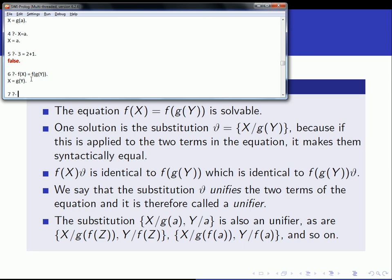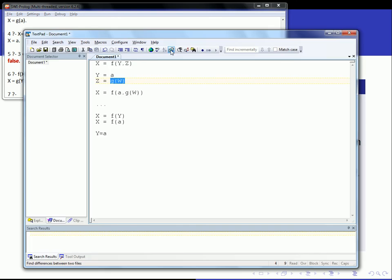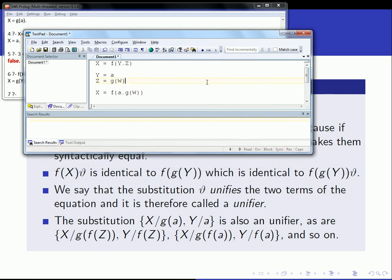Now, one solution to this equation is this substitution: theta is equal to x slash g of y. And that's actually the one that I get back from Prolog. Because if I apply this to the two terms in the equation, it makes them syntactically equal. So how does my substitution look like? Let's use this for theta.